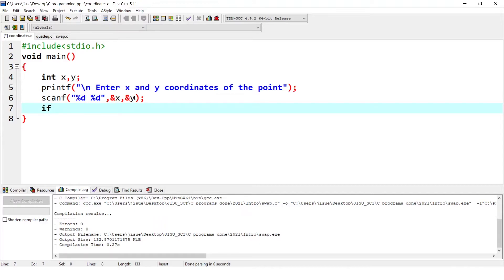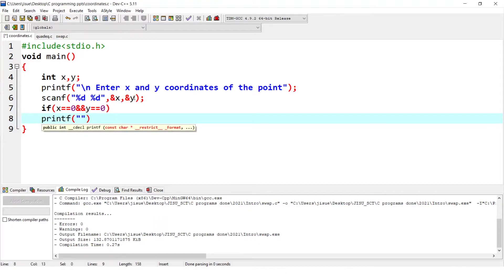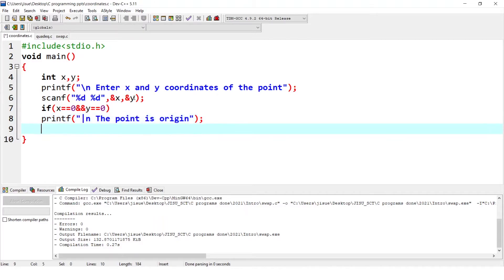We write: if x == 0 && y == 0, then printf 'the point is origin.' This is the first condition. Else if — we use else if here because only if the first condition is not satisfied should it go to the second condition. If it is the origin, there is no need to check for a quadrant. So we use else if for the next conditions.